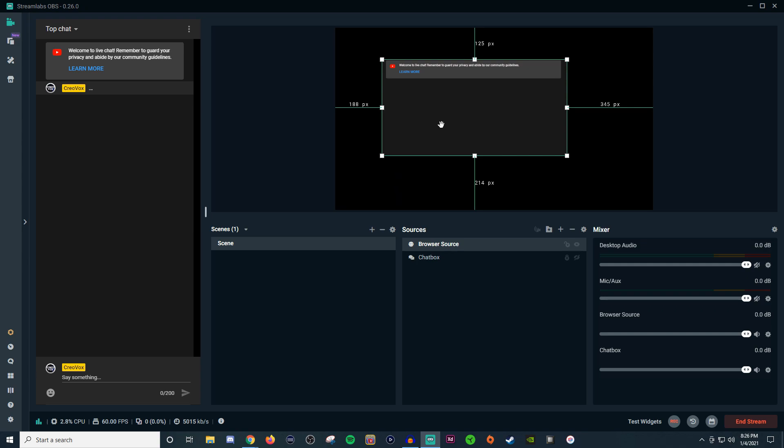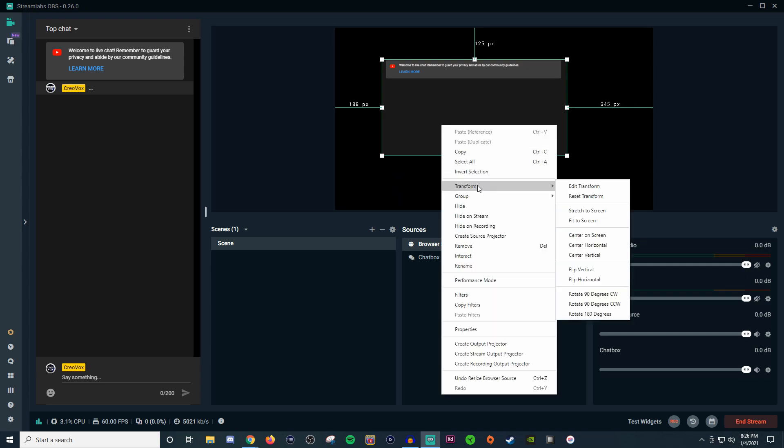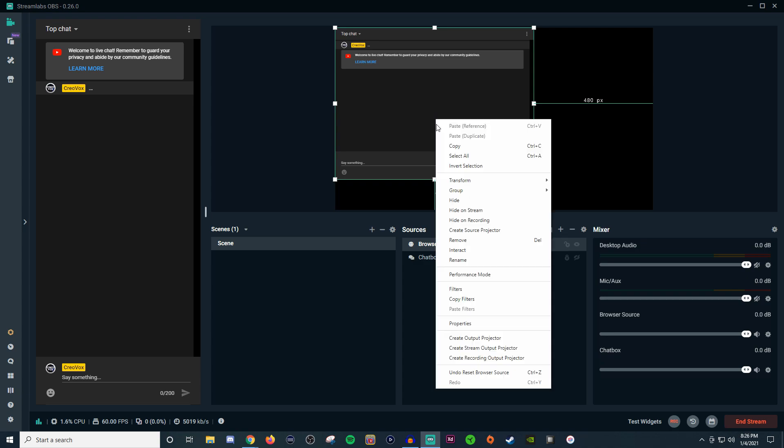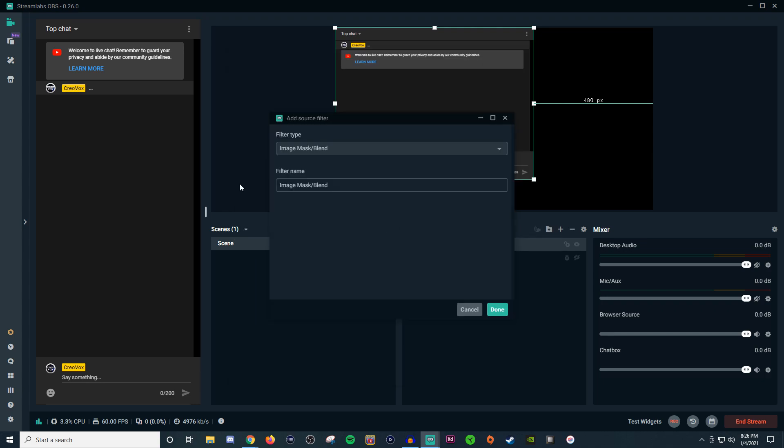Now if you don't like that you can right click, go to transform and then you can go and reset the transform so that way it's back to normal. But then you can go and right click on it. You can go down to filters.